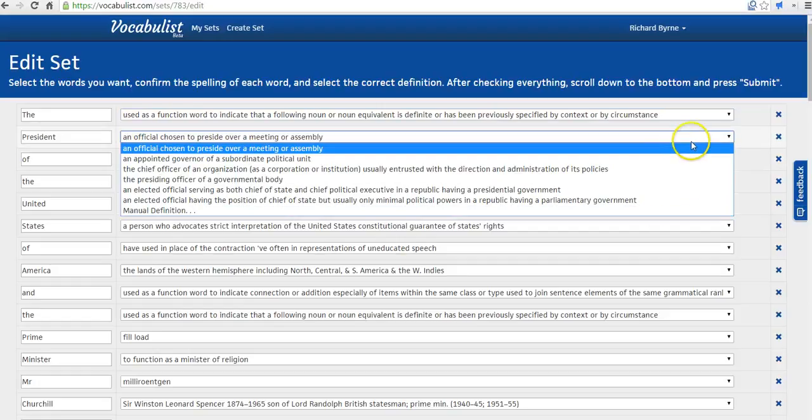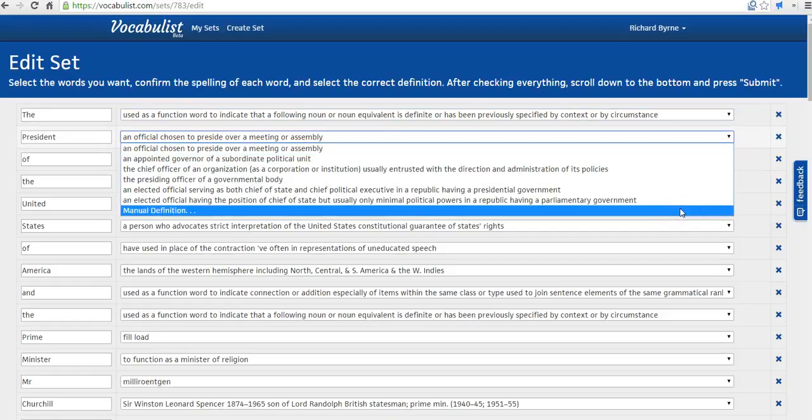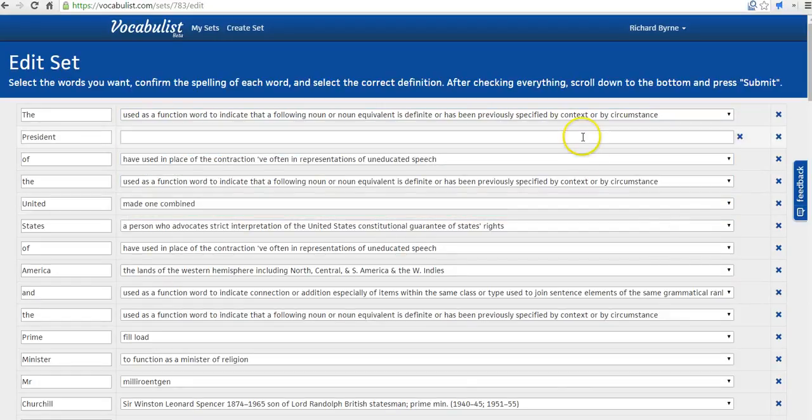You can see here with the drop-down menu that we can choose some other options. We can do that for each one of them. Or you can choose Manual Definition and you can write in your own definition.